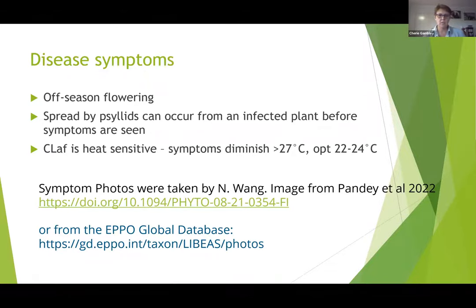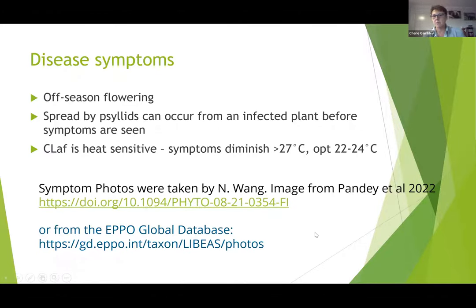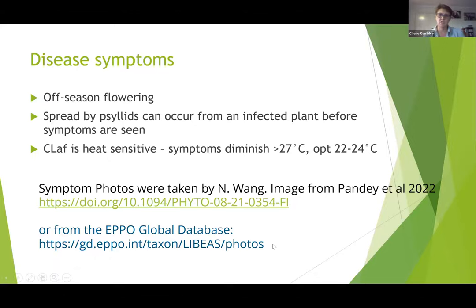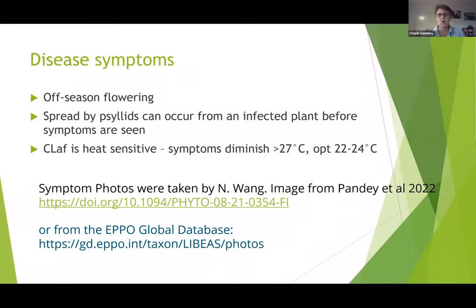The photos I've used for the symptoms come from a really good review paper and also from the EPPO Global Database website — that database is really, really useful, with lots of good information. Alison will distribute our presentations, and at the end of the presentation there's a whole list of references for where we got the information for today's talk.